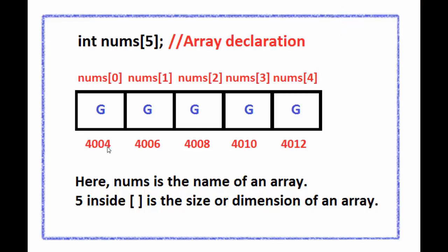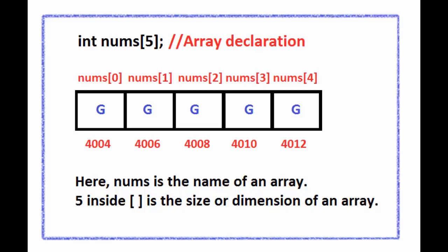Note that the first element has subscript 0 and the last element has subscript 4. The first array element is indicated as nums of 0, the second array element is represented as nums of 1 and so on.